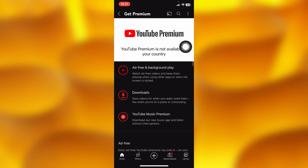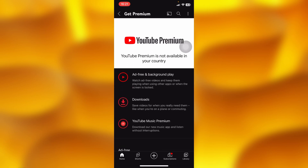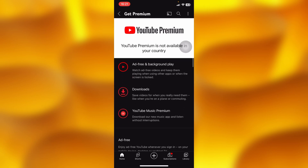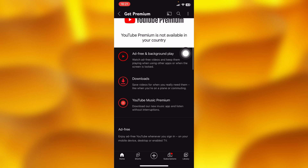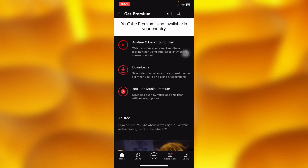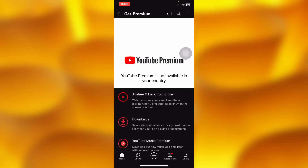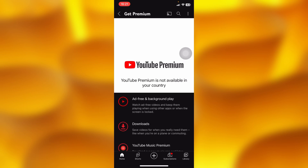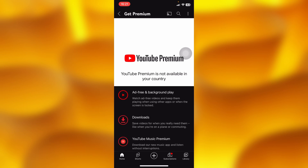Here are the simple offers you get when you pay for YouTube Premium: it's ad-free, has background play, lets you download and save videos when you need them, and also includes YouTube Music Premium.